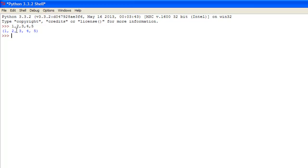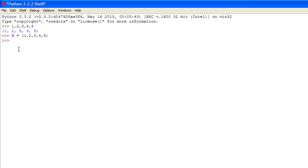But say we were to set a tuple equal to a variable, which can be easily done, so let's just do x equals 1, 2, 3, 4, 5, okay. Now the variable x is equal to a tuple with all those numbers contained within it.